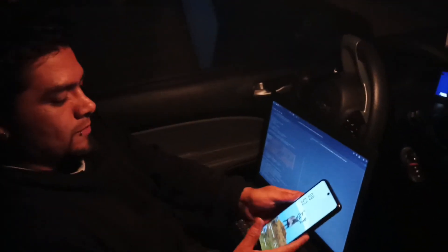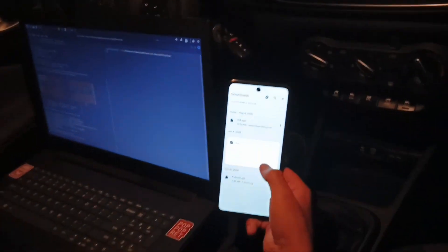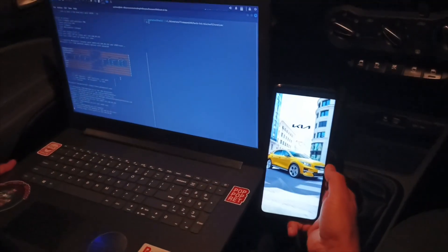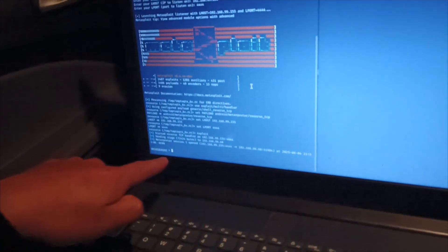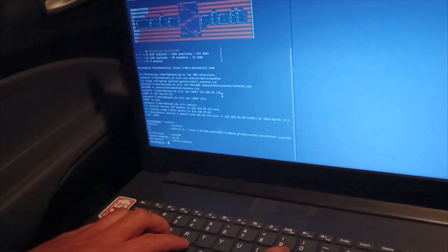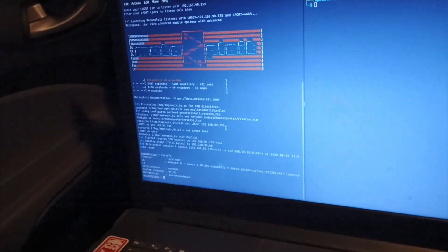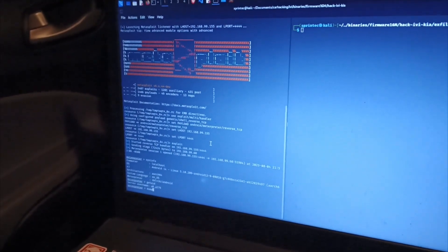Let's go — I'm going to open the application, and immediately I get a reverse shell. As you can see, I now have access to the phone. Let me show you: 'sysinfo' shows Android 14. I'm going to run 'get UID', and now I'm going to dump the SMS messages.